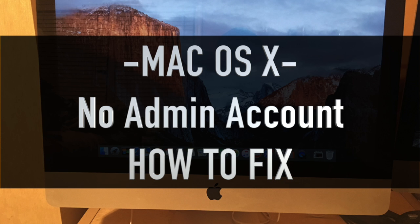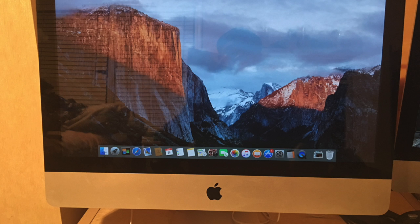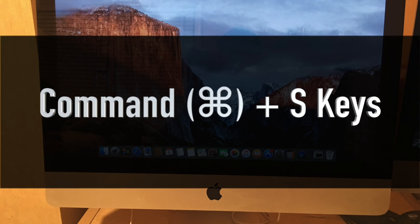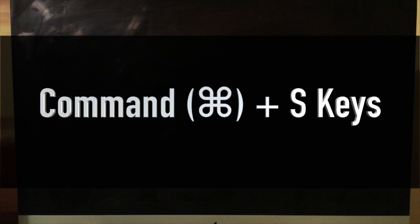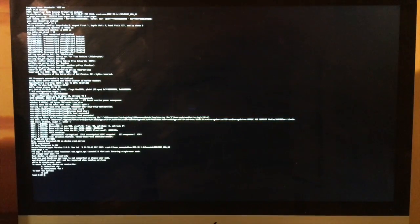To start, you'll completely shut down your Mac. Immediately after you power back on your Mac, hold down the Command key and the S key simultaneously. Hold these keys down even before you hear the startup sound. This will boot your Mac into single user mode where we can enter in the necessary commands.